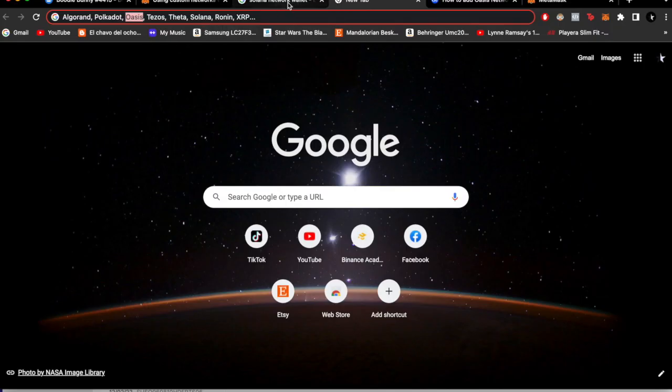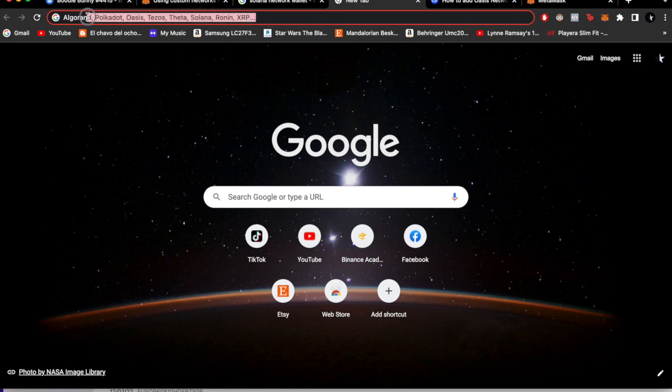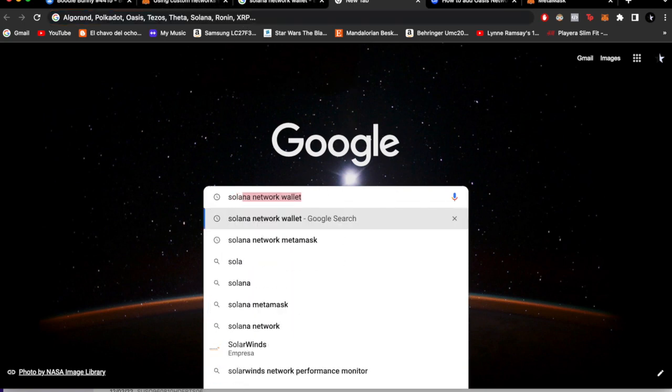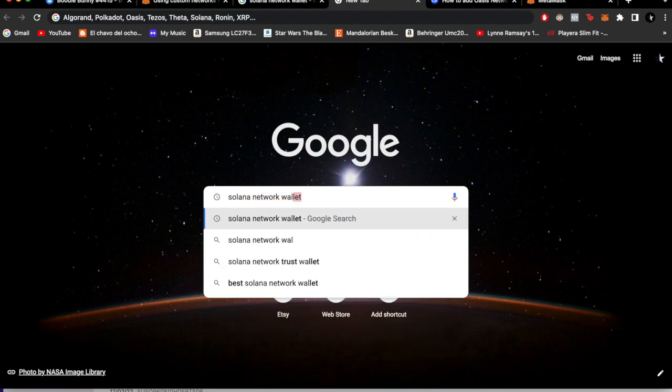Like Solana network wallet. So if you're trying to find one of those networks that I have in here and you can't find the contract to import it to MetaMask, what I can advise you is in Google, you can tap Solana network, and then you just click on wallet.